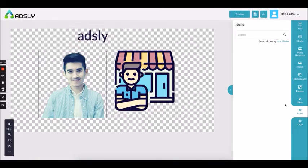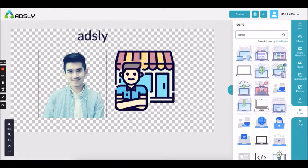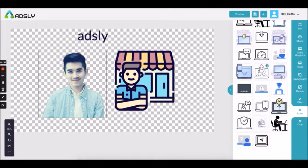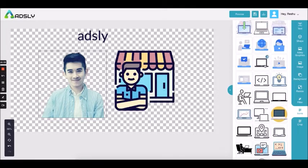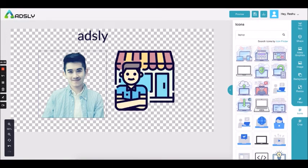The last option inside the editor is the icon option, where you can find any icon of any niche — let's say laptop — and there will be hundreds of icons available. This is one of the beautiful features inside Adsly. You just click on it, it appears on the canvas, and you can edit and change its color according to your requirement.